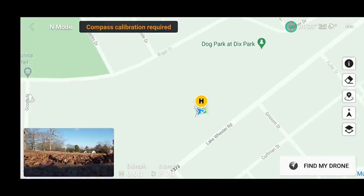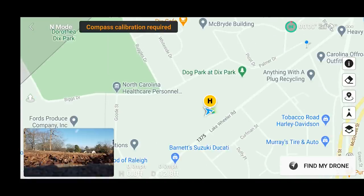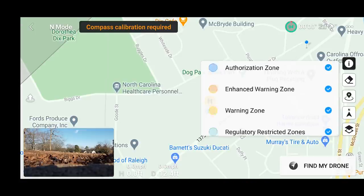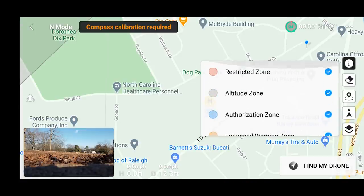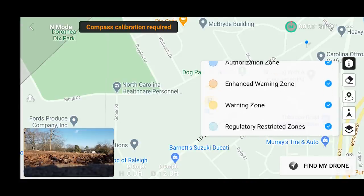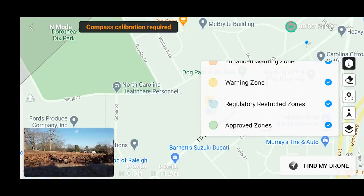As we pinch in we can see exactly where we're at. On the right side of this GPS view we see five little icons. The top one — the I — stands for information, so we can find information about various zones you might encounter, everything from a restricted zone to an altitude zone, authorization zone, or warnings.